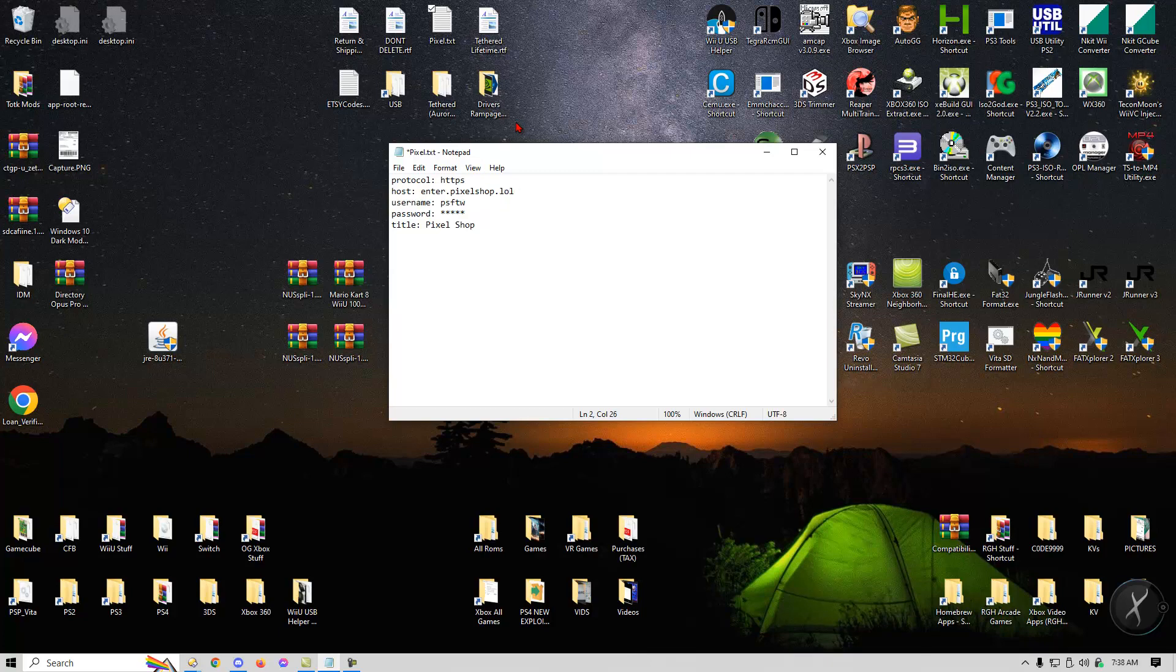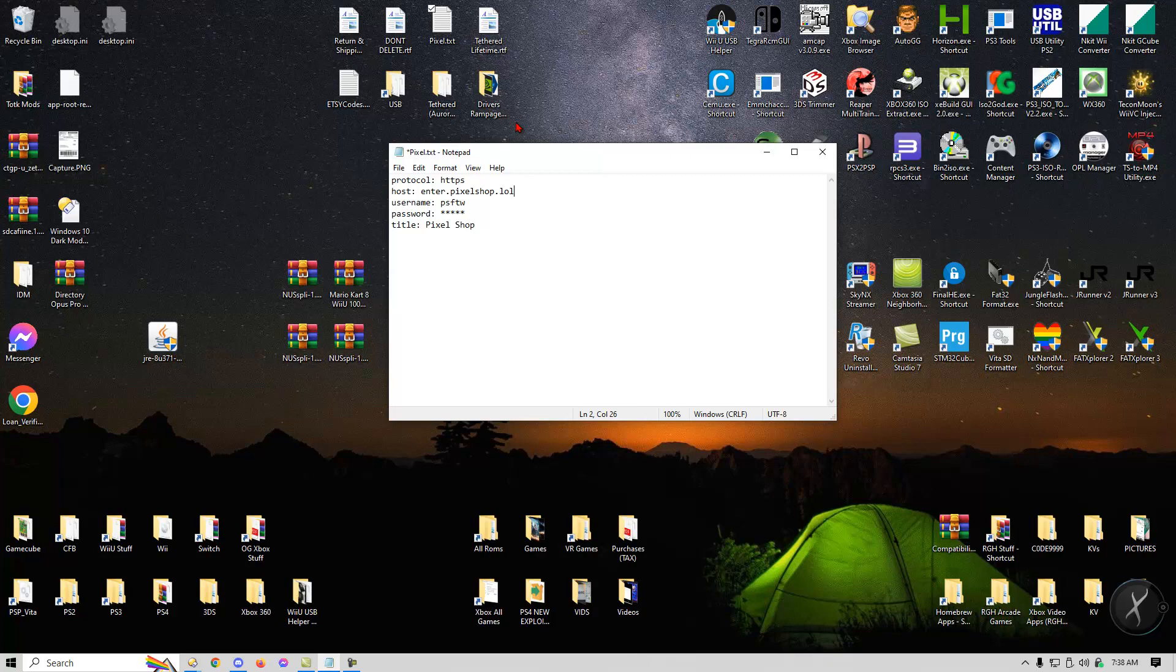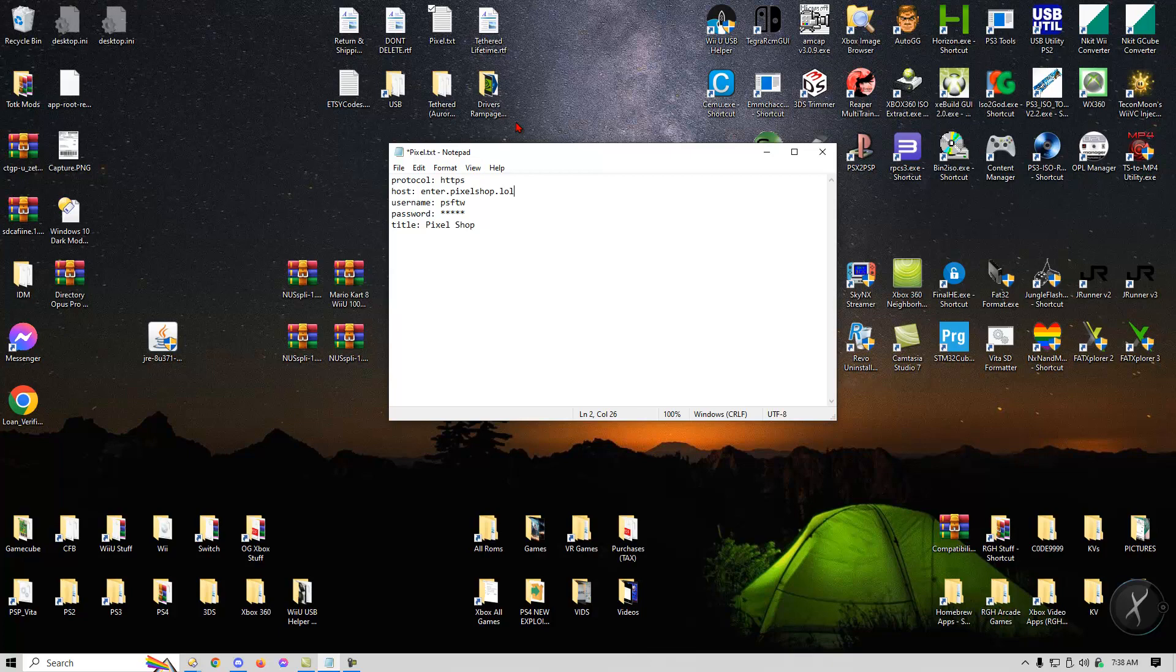So once you change it to LOL, everything will go back to normal. So if you have already added Pixel Shop to tinfoil, I'm going to show you guys basically what you need to do to just change it. It should be obvious, all you need to do is go on your switch, go to tinfoil, go to file manager and then you should see Pixel Shop in file manager, you just need to press X on it and then just change the host from enter.pixelshop.tk to enter.pixelshop.lol.